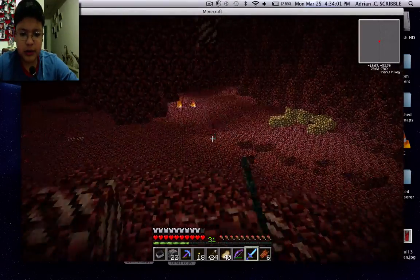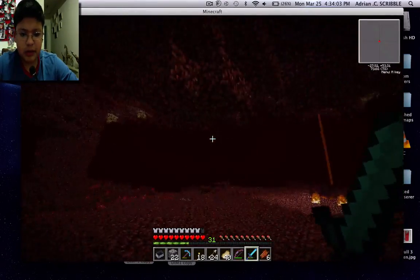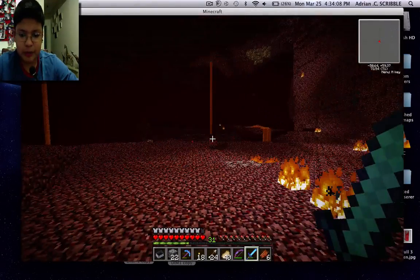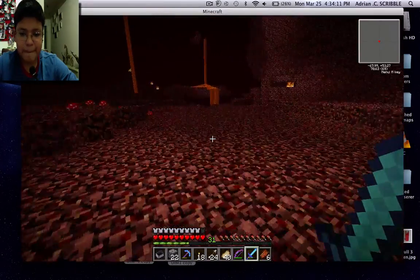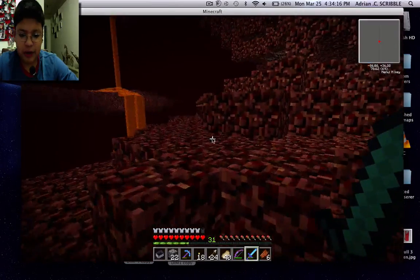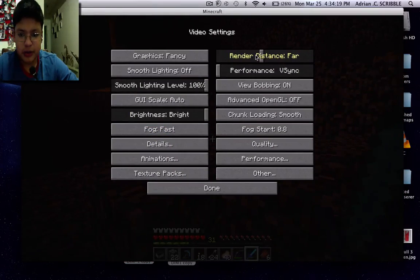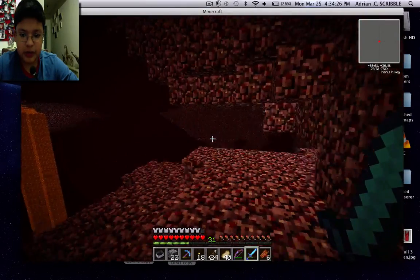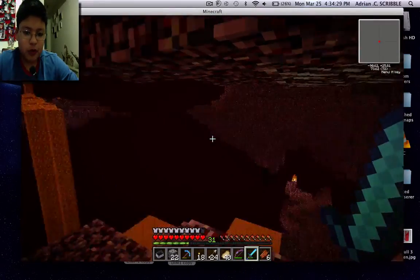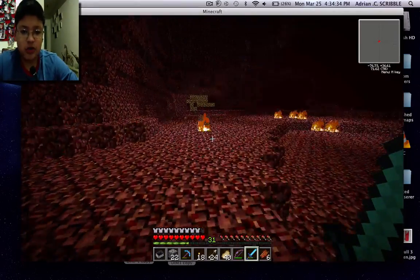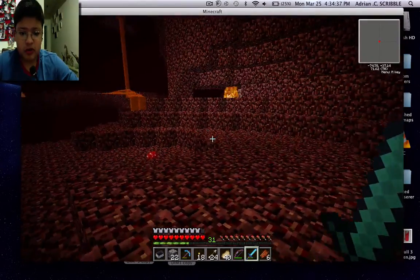This looks like my old spawn — and yeah, it is! My whole nether wasn't destroyed. It looks like the world just regenerated with nether quartz added in, and nothing else really changed. That's awesome.